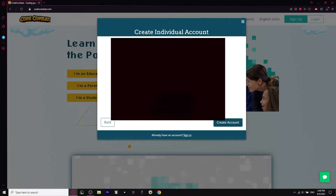From there, you enter your Gmail address — I'm going to blur this part out, but you can use any Gmail address that is yours. Then you can enter a username — anything. I'm going to enter 'coding for kids'.